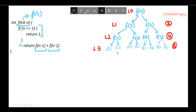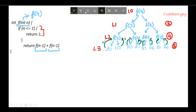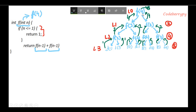When functions at level 3 are evaluated, the if statement gets satisfied because n equals 1, and that returns 1. Therefore all the functions at level 3 are going to return the value 1 to their upper call. When the value reaches the upper call, it sums up the values and returns the summation to its upper call. Therefore the value returned by f(4) is 8.